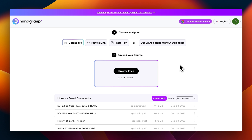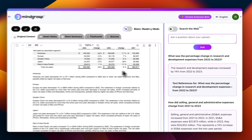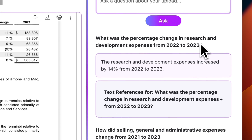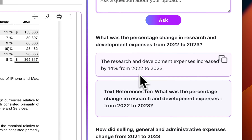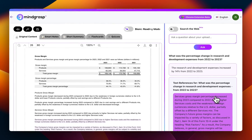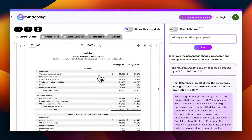For a professional use case, this feature becomes even more useful. Let's say you have a meeting coming up and you need to quickly quote a specific figure from last year's annual report. Simply upload the report — here I've uploaded Apple's 10K filing. You can ask it questions like: what was the percentage change in research and development expenses from 2022 to 2023? It gives you the answer, and clicking on text references takes you to the exact spot in the report where it got that answer. Scrolling down, I can see the expenses increased by 14% without having to search through this 80-page document.